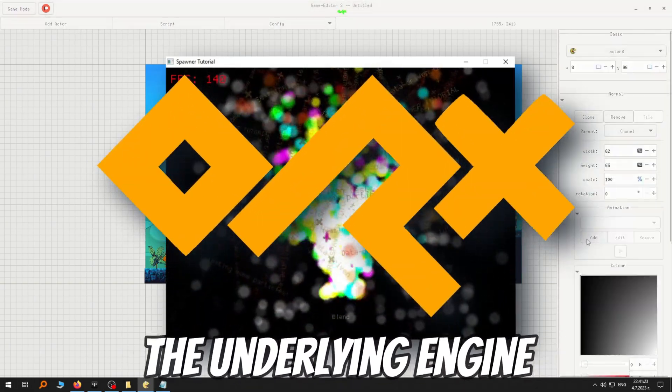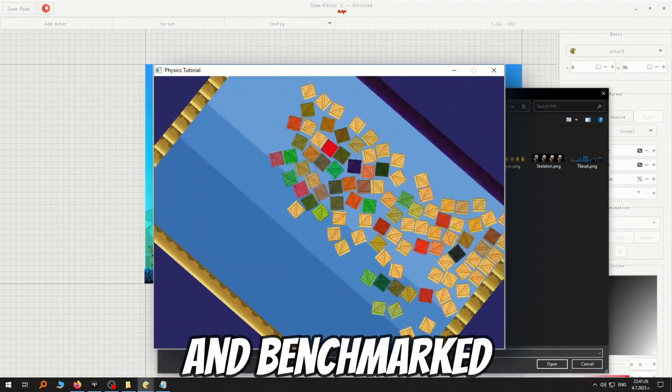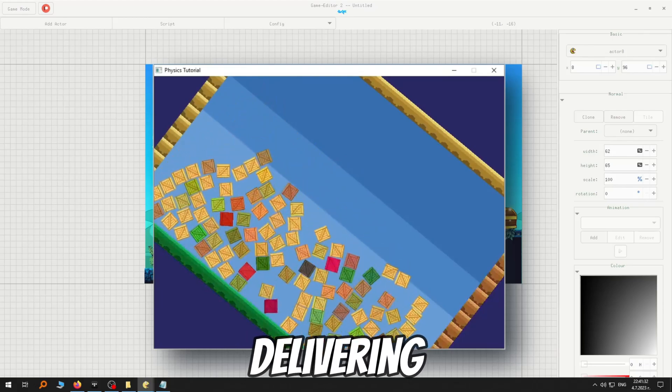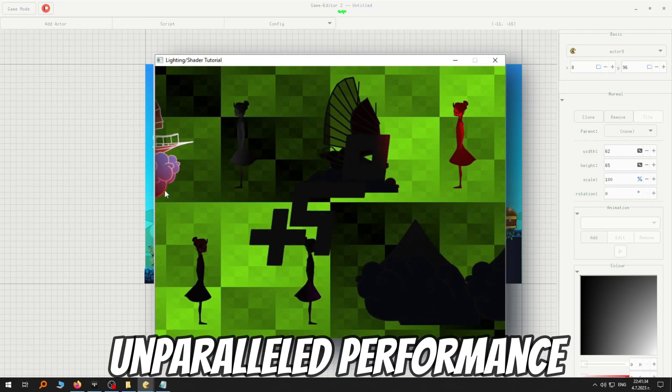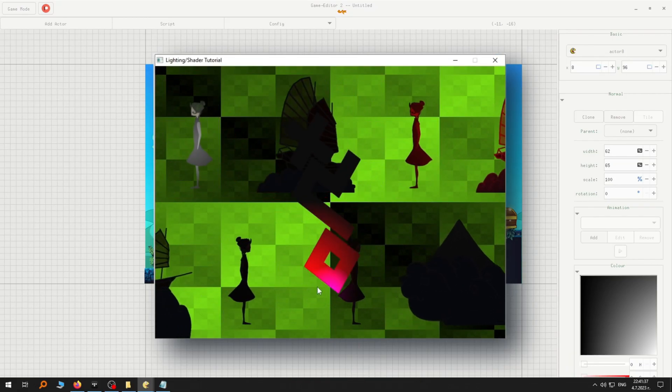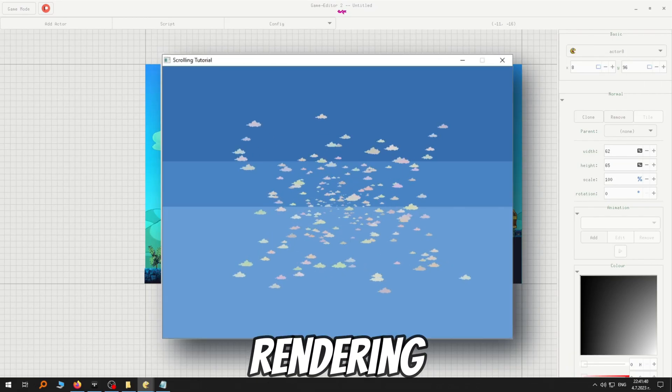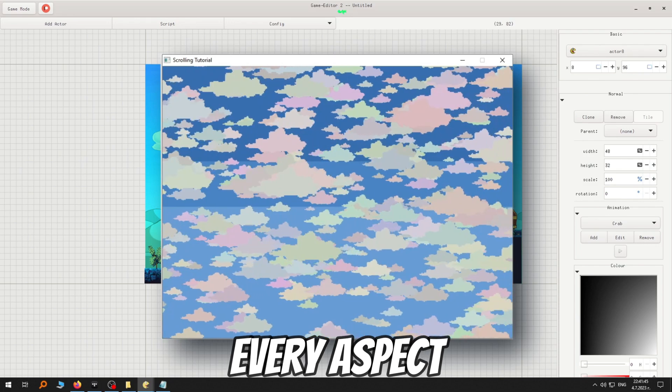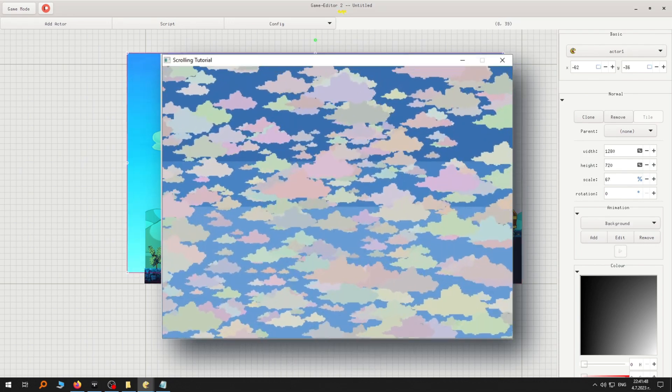Orcs, the underlying engine has been fine-tuned and benchmarked since 2002, delivering unparalleled performance. It handles rendering, physics, sound and nearly every aspect of your game.